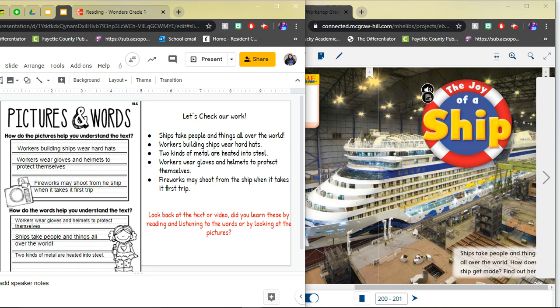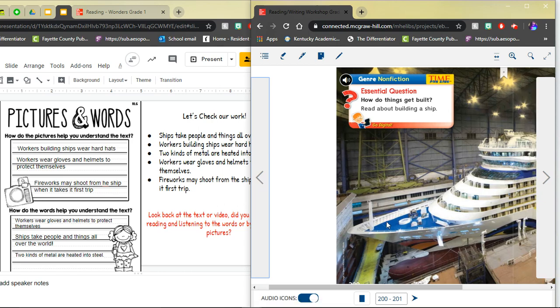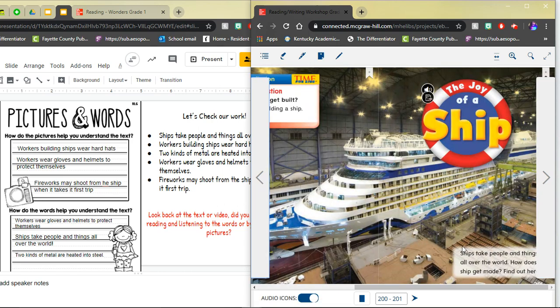So these are the examples that I pulled from the text and now we're going to check did I learn this from the pictures or did I learn this from reading the words. The first one says ships take people and things all over the world. Did you put this one into the pictures or did you learn this from words? So let's look at the text. This actually came from the words. Ships take people and things all over the world. So we would write this one under how do the words help you understand the text.